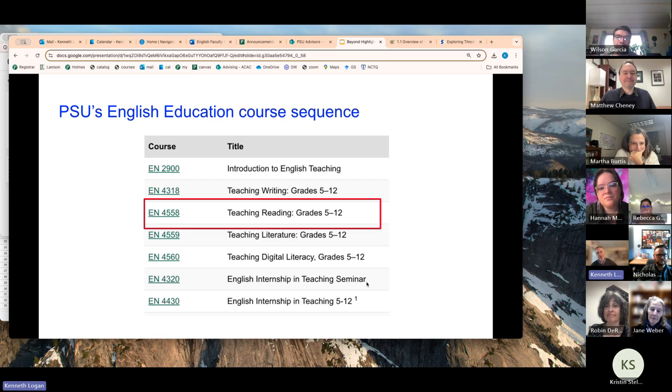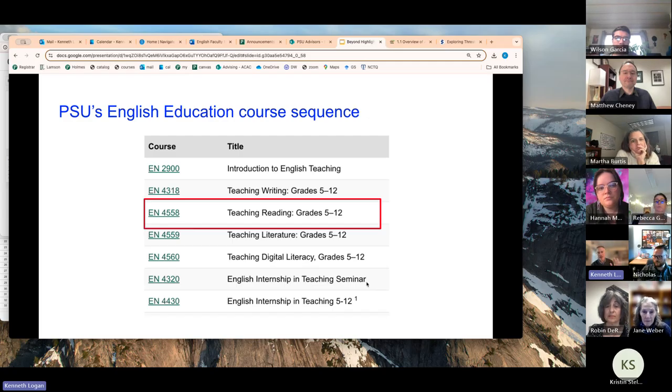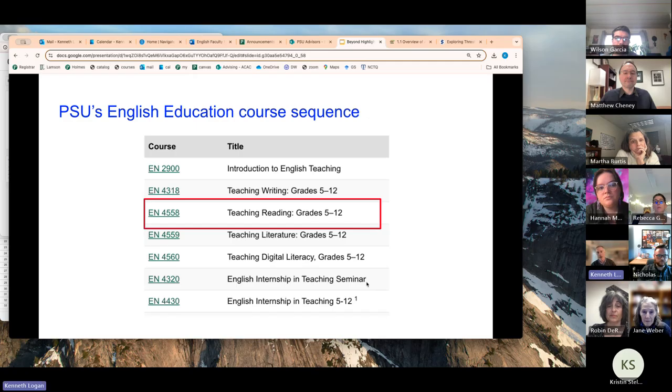So this is just the sequence of courses for the English Ed program here at PSU. Teaching reading gets its own course specifically, like here's how to focus on reading rather than embedding it in other instruction.